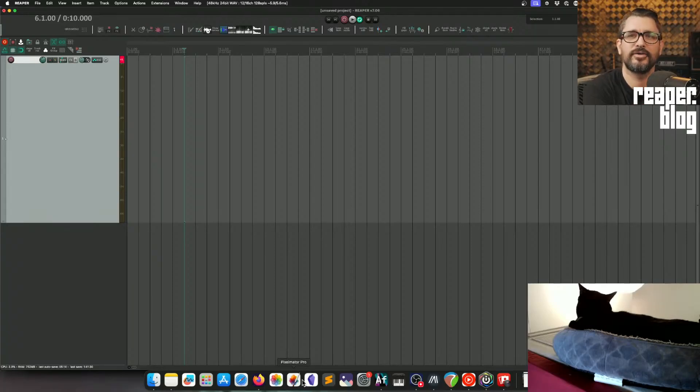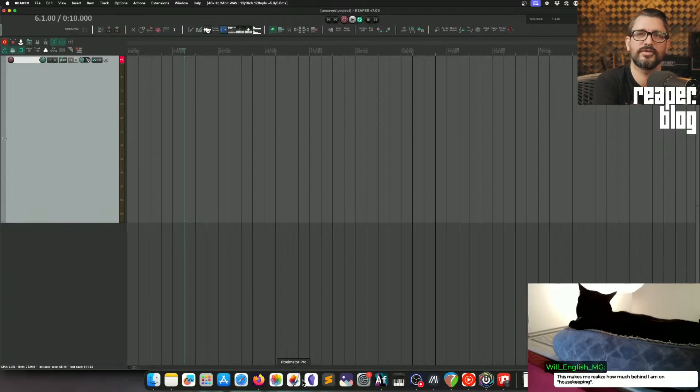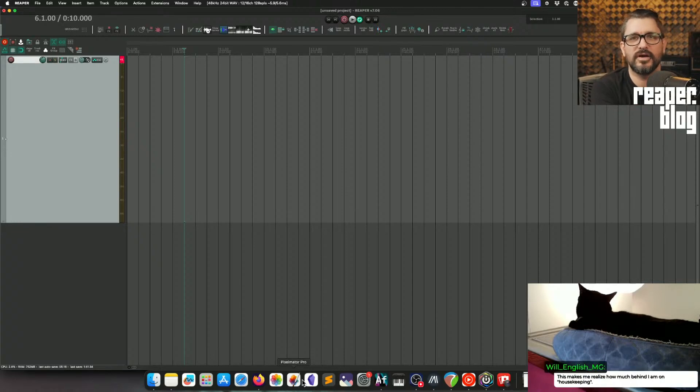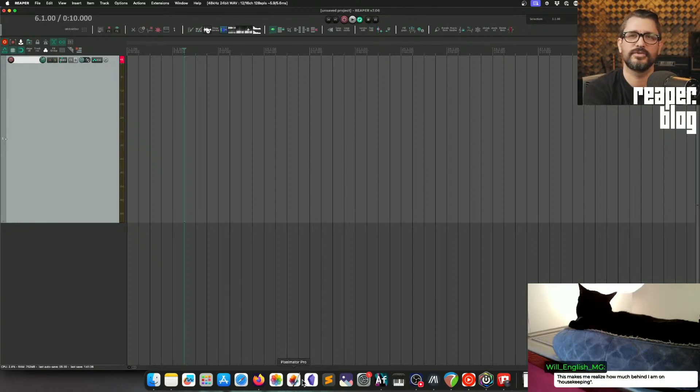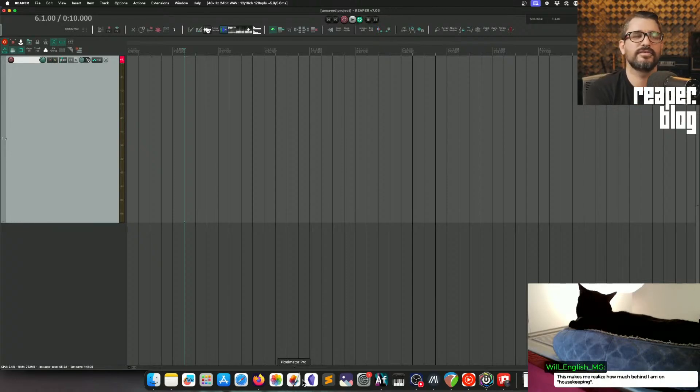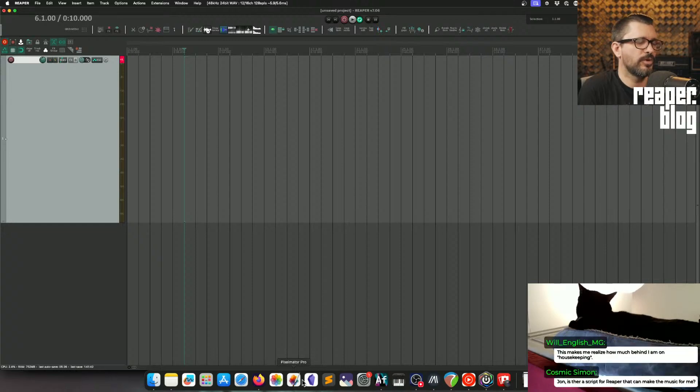This makes me realize how much behind I am on housekeeping. I mean, all of this stuff is optional. You don't have to do any of this stuff until it becomes a bottleneck for your workflow.